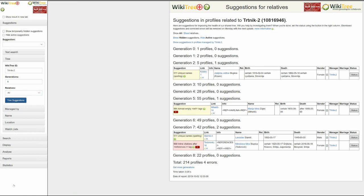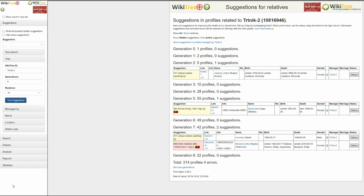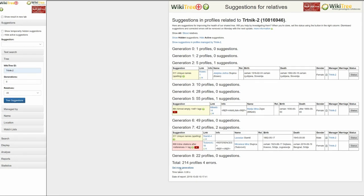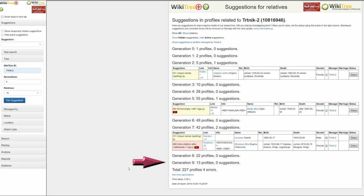Here is that report showing suggestions for the profiled person and all his relatives. Notice the number of profiles in each generation along with any corresponding suggestions. For instance, the fifth generation has 55 profiles with only one suggestion. At the end of the report, there is a link to get more generations — in this case, there was only one more.